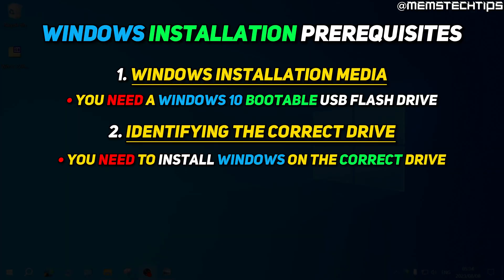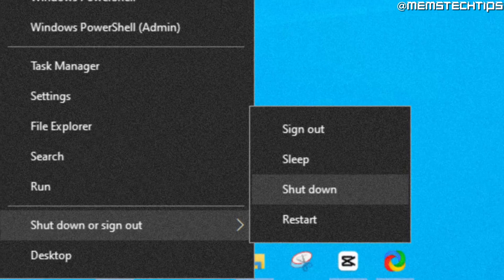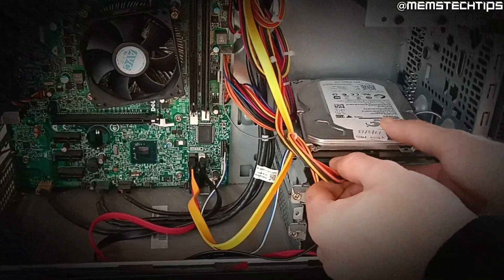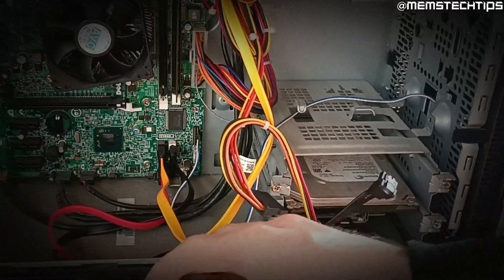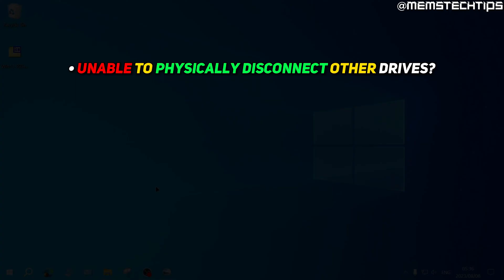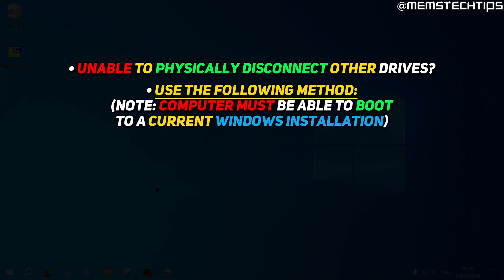The second thing is you need to make sure you're installing Windows on the correct drive if you have more than one drive. The easiest way to ensure that is by shutting down your computer and physically unplugging any other drives, leaving only the drive you want to install Windows on. If you can't physically disconnect any other drives for whatever reason, I'm going to show you another method, and that only works if your computer is currently working.